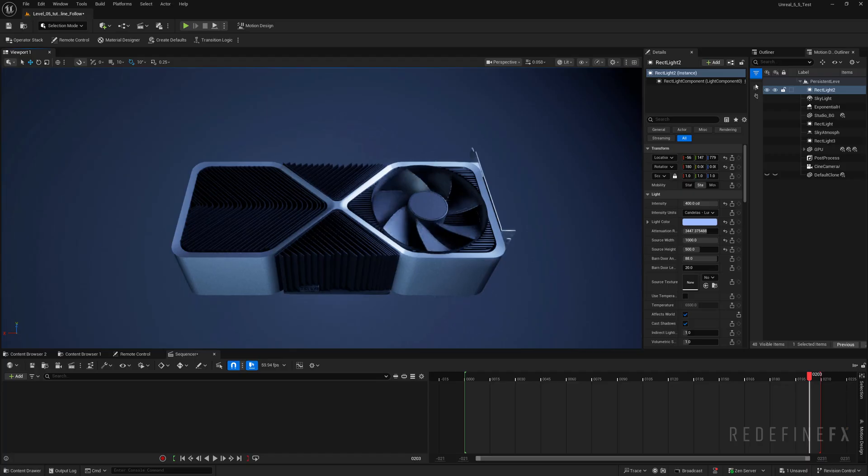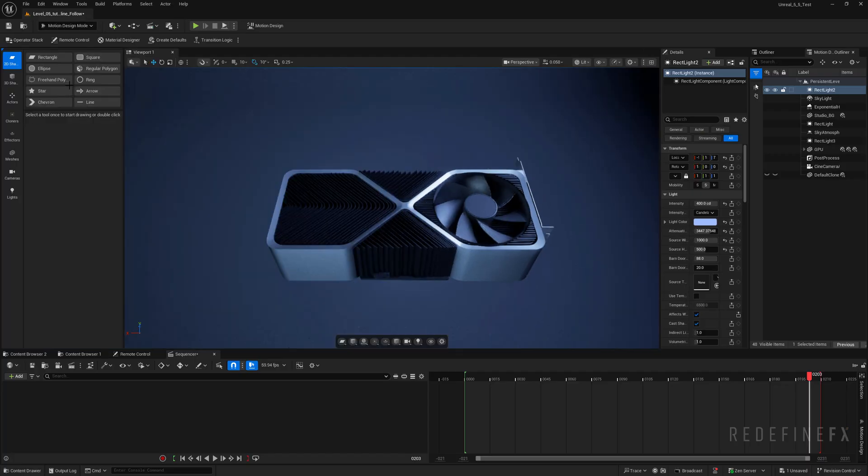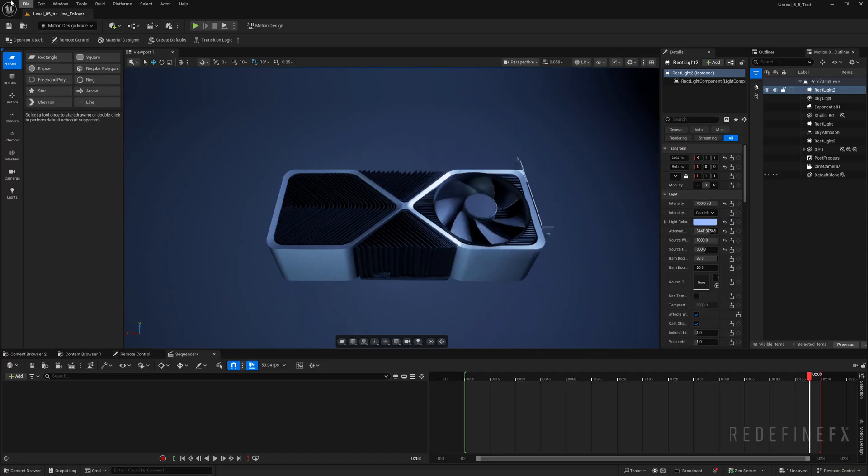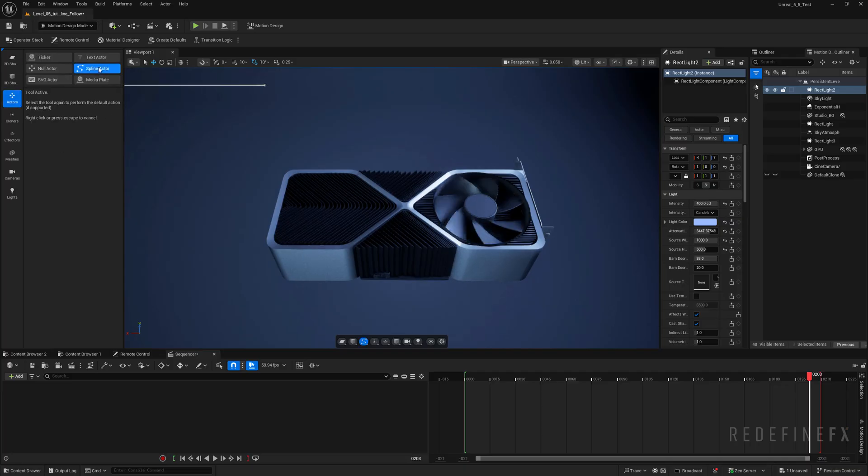So first we need to create the spline so you can go to modes and select the motion design mode. If you're not seeing this make sure you enable the motion design plugin. Then you can go to actors and create a spline actor.